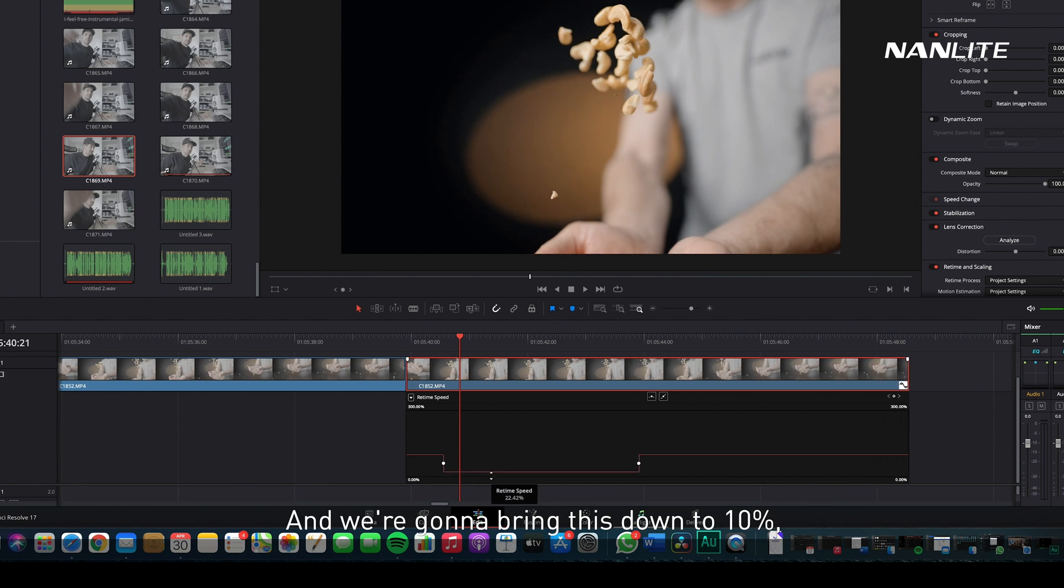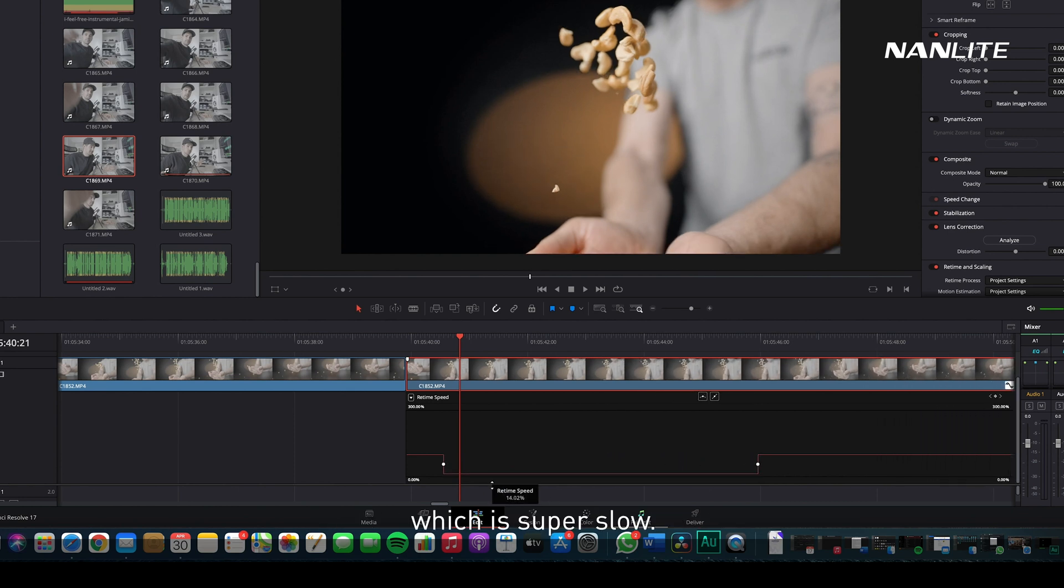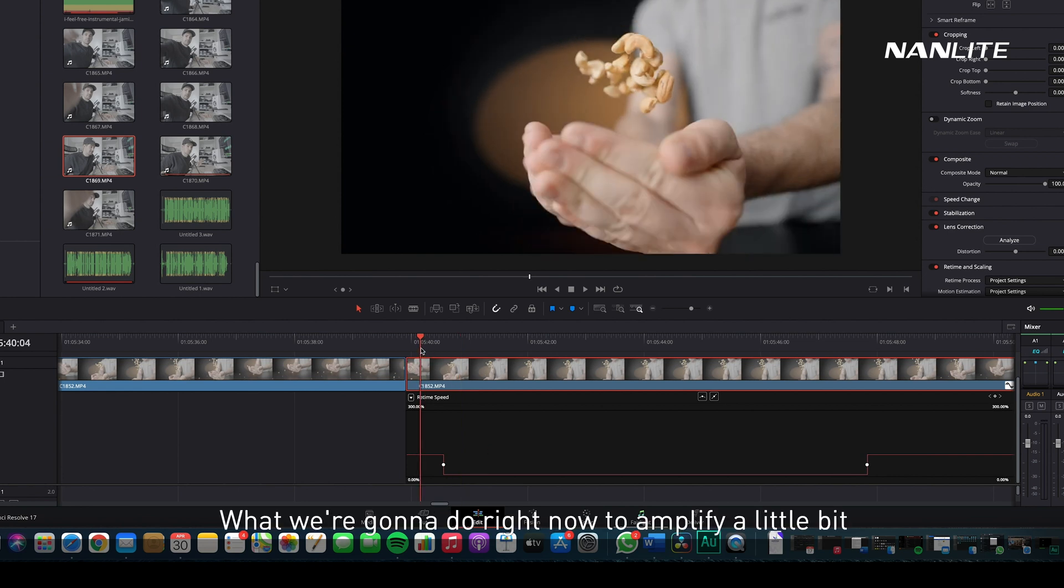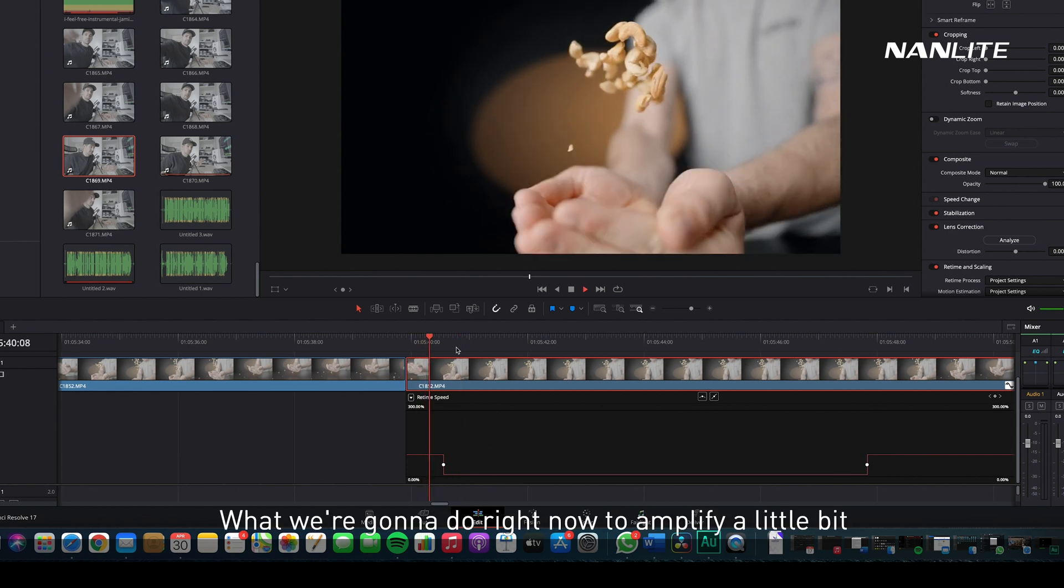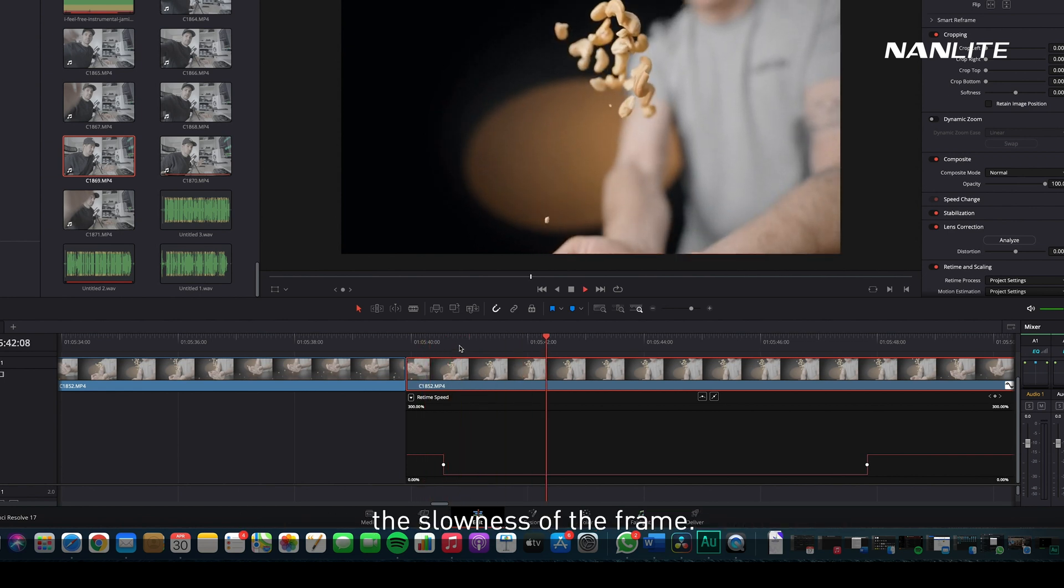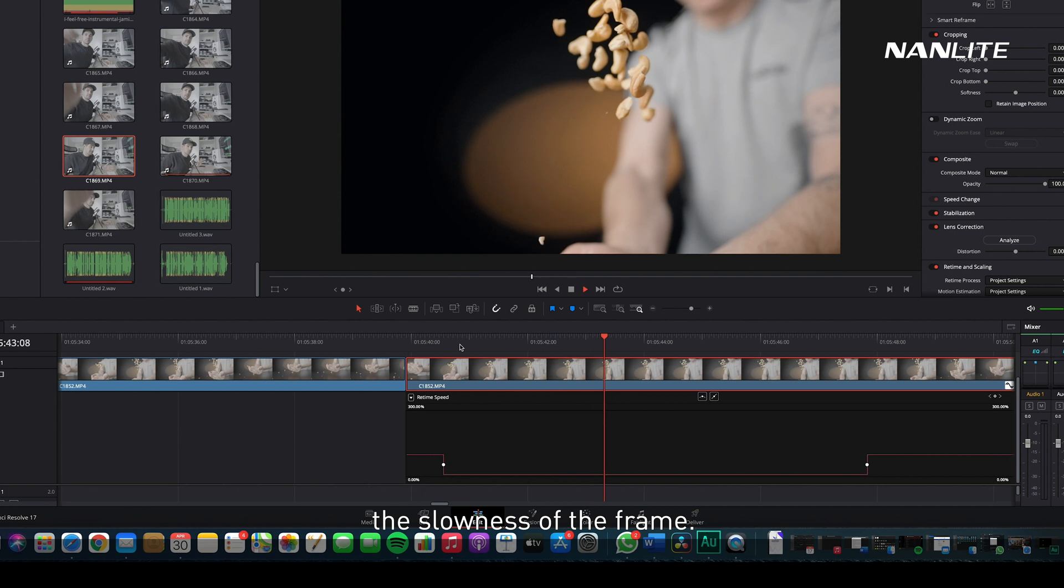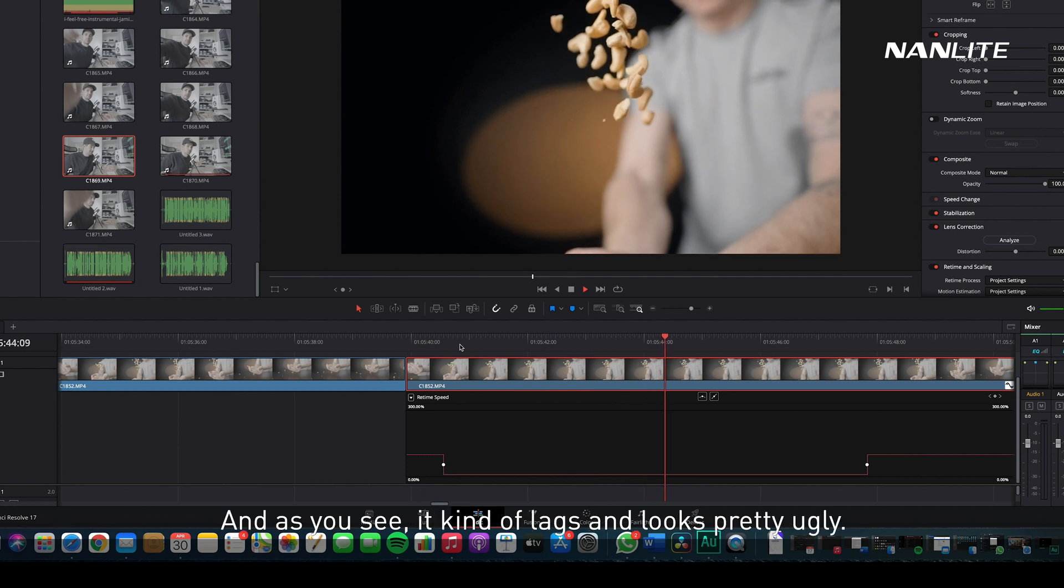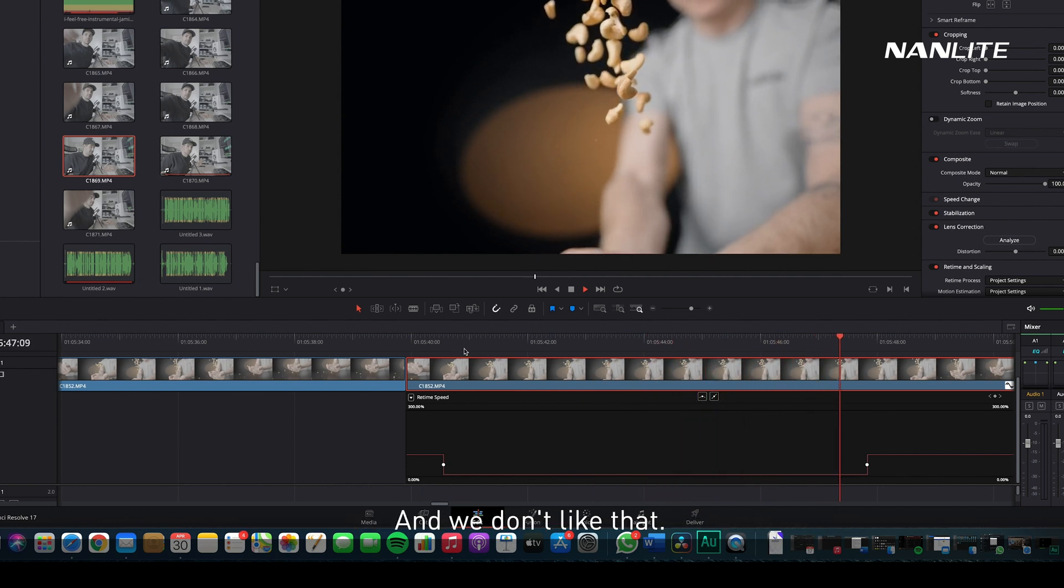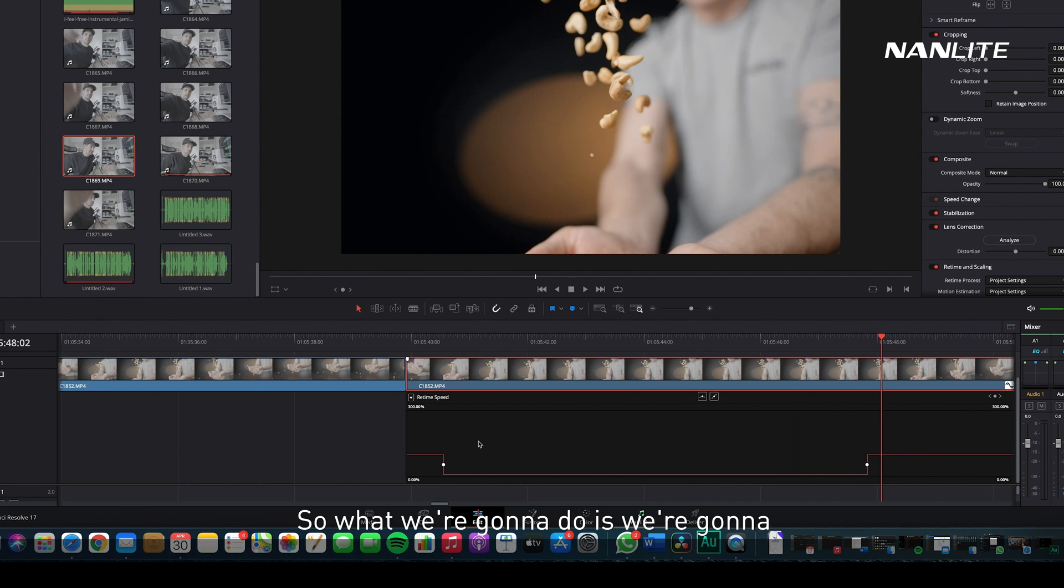Right now to make this shot a little bit slower, what I have to do is bring this down to the amount that I want, and we're going to bring this down to 10%, which is super slow. As you see, it kind of lags, it looks pretty ugly and we don't like that.